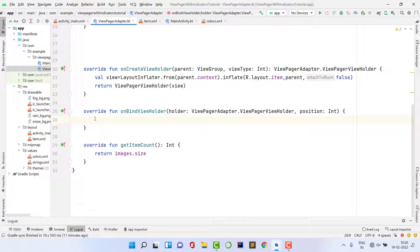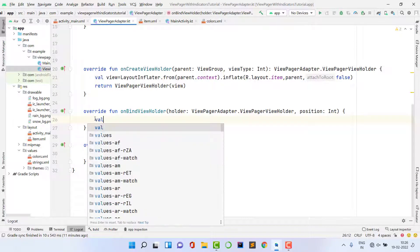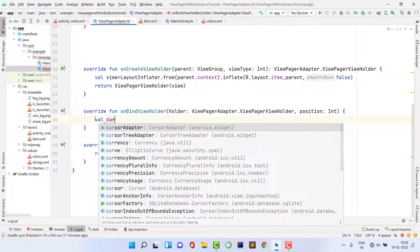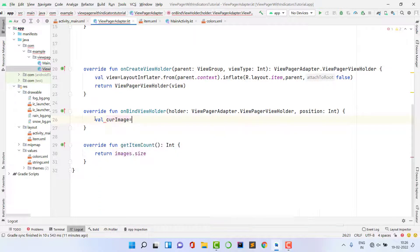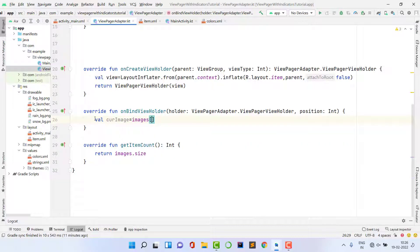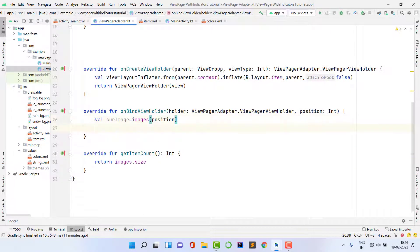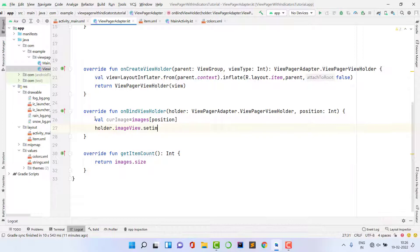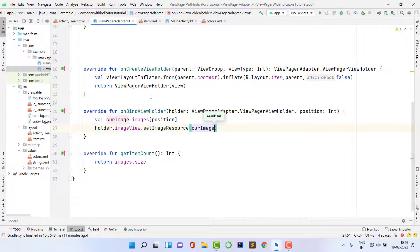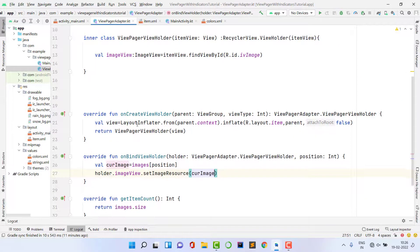In onBindViewHolder, declare a variable 'currentImage' equal to images[position] to get the current page's image. Then call holder.imageView.setImageResource(currentImage) to display it. The adapter is now complete.